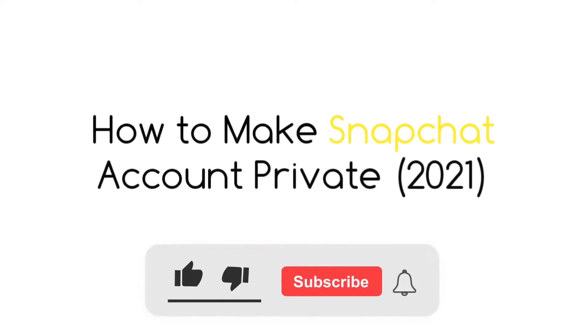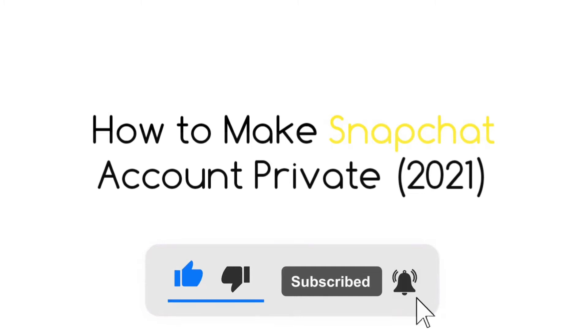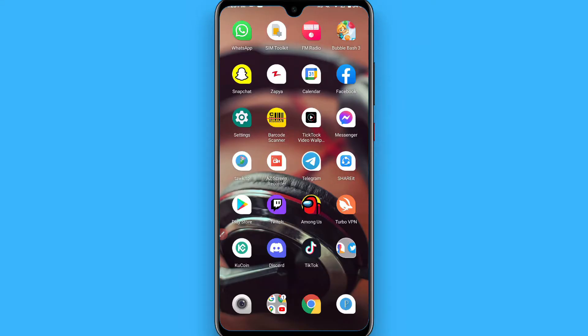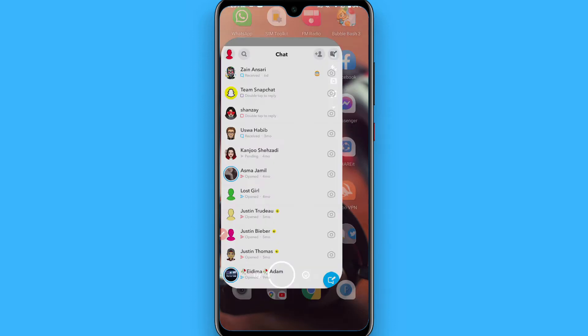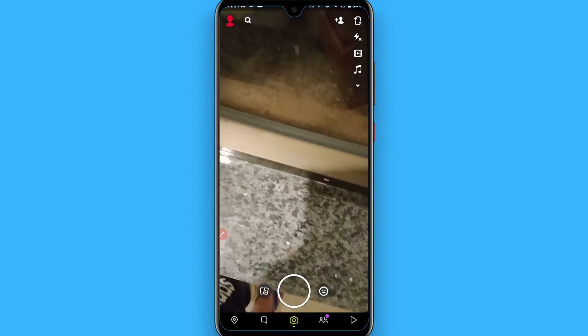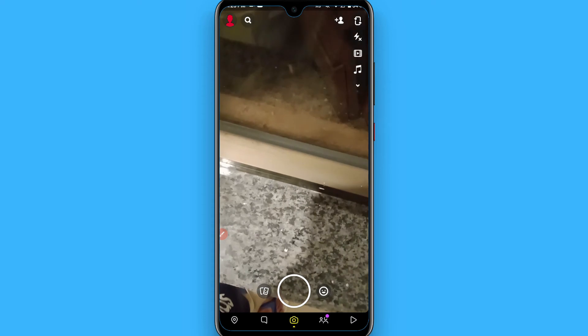Hi, in this video I will show you how to make Snapchat account private. If you want to make your Snapchat account private, you can simply follow this procedure. First of all, open your Snapchat mobile application.